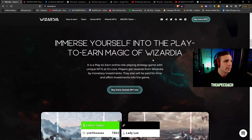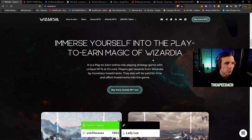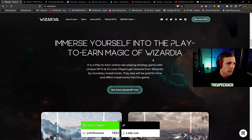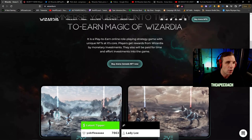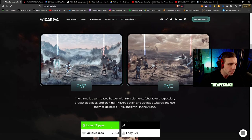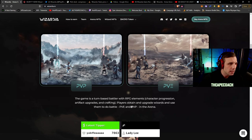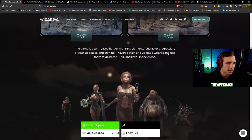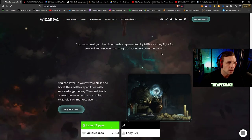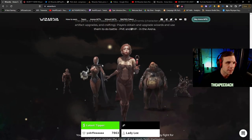Here is a little bit more about it. Immerse yourself into the play-to-earn magic of Wizardia, a play-to-earn online role-playing strategy game with unique NFTs at its core. Players get rewards from Wizardia by monetary investments. They'll also be paid for time and effort investments into the game. You can see a screenshot here, a little bit of the artwork of the PVP where it's player versus player battles and the PVE fighting a big monster creature kind of thing.